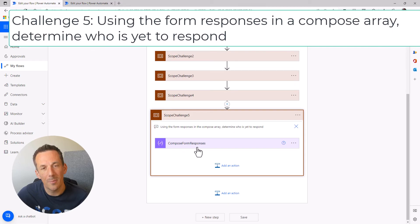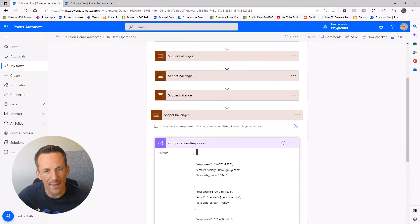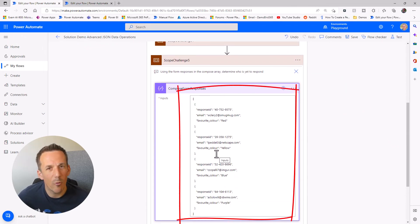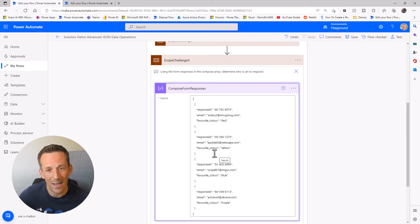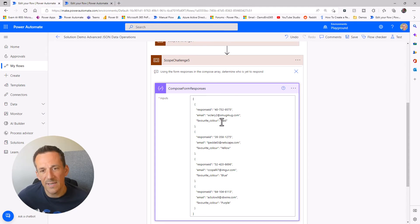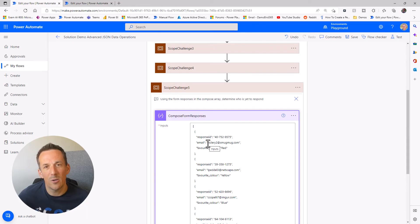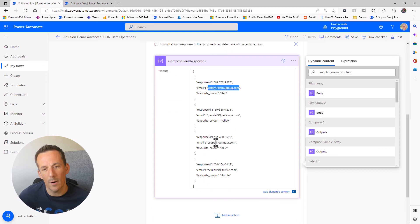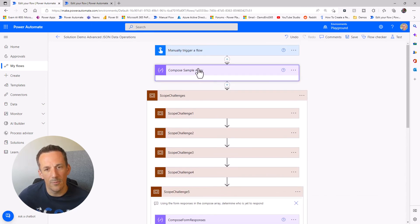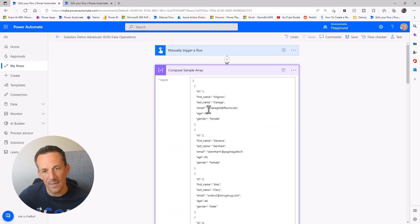Challenge five is about comparing the original array with another array. The scenario is based on a form that's been completed and saved to a Microsoft List. We want to compare who from the original list has responded so we can chase up those who haven't. There are examples using Apply to Each, but I'll show a straightforward technique using just a Select and a Filter Array. The common value within both arrays is the email address — there are four emails in the responses array.